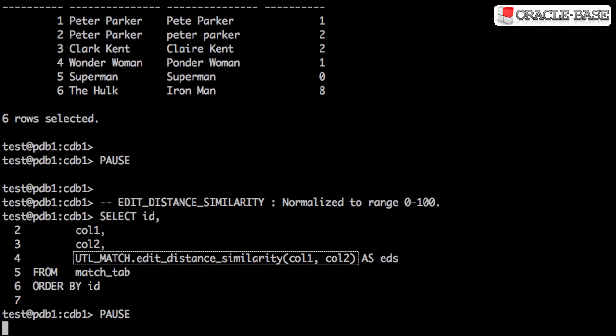The Edit Distance Similarity function uses the same algorithm, but this time normalizes the output to a range between 0 and 100%, 100% being an exact match.